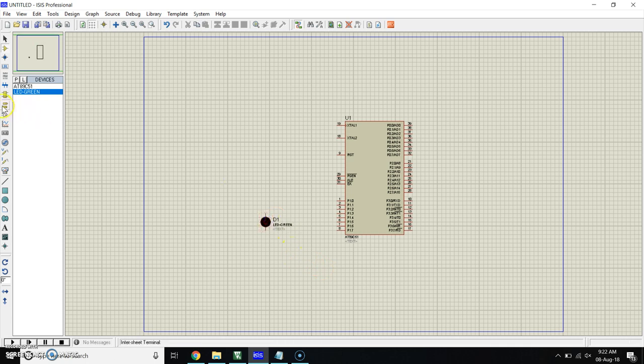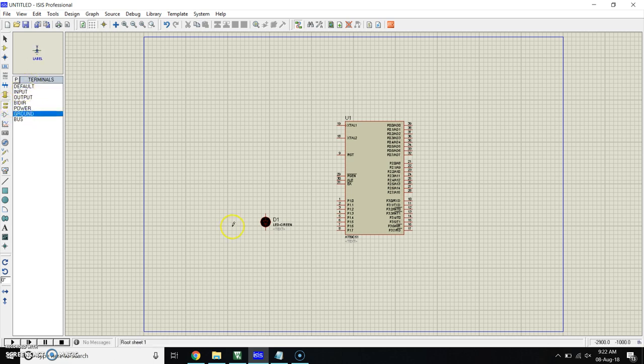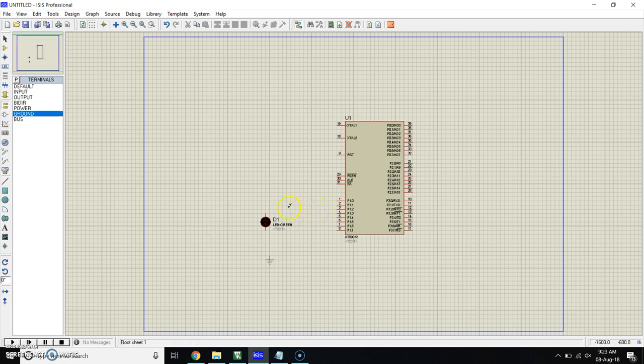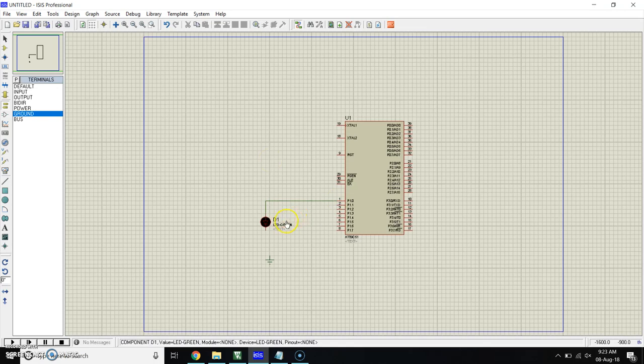Now take the ground. For ground, click here. This is the terminal mode and from terminal mode, take ground. Place it over here. Join the positive of the LED to the P1.0 and negative to the ground.